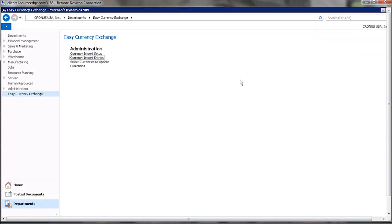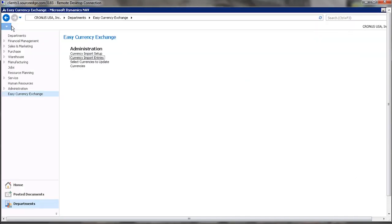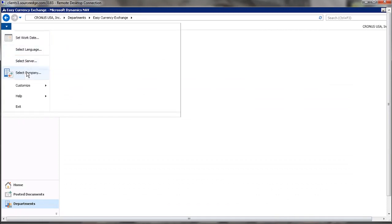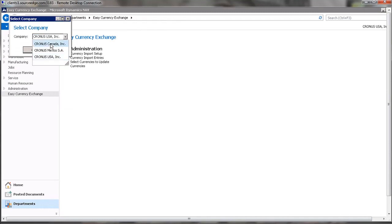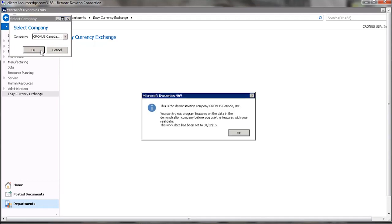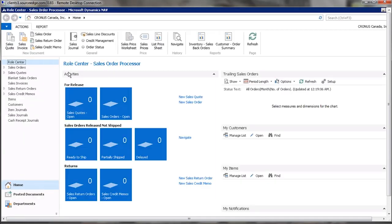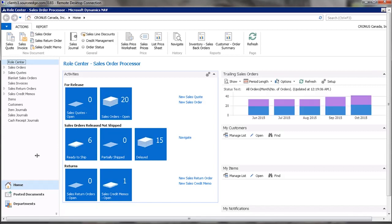Now, the nice thing about Easy Currency Exchange is it allows users to set different base currencies for different companies. So if your company has offices in various different countries, in this case we're going to open up Canada, Cronus Canada,